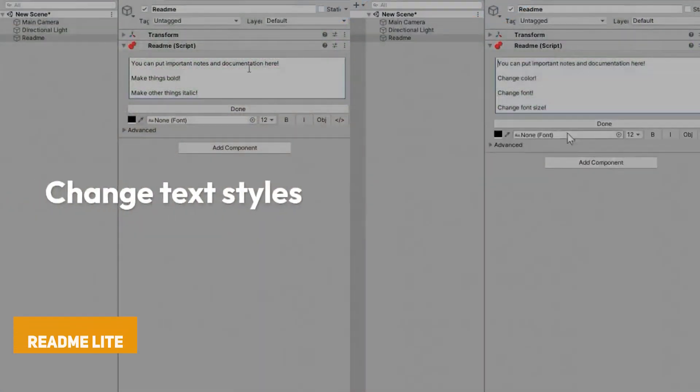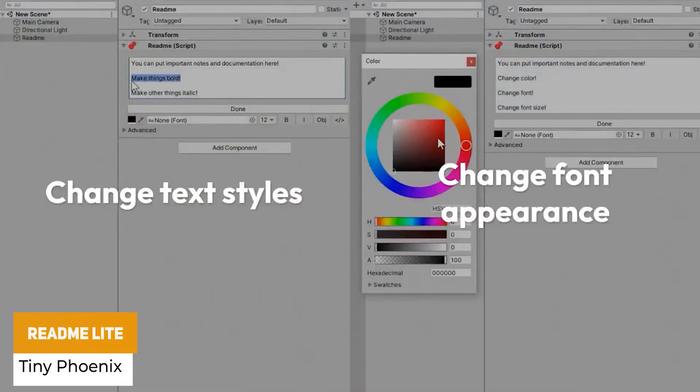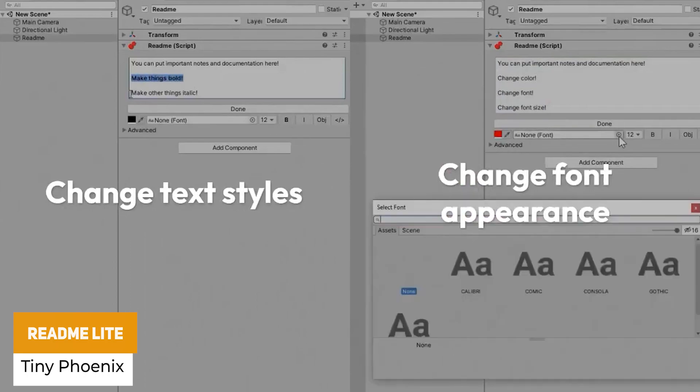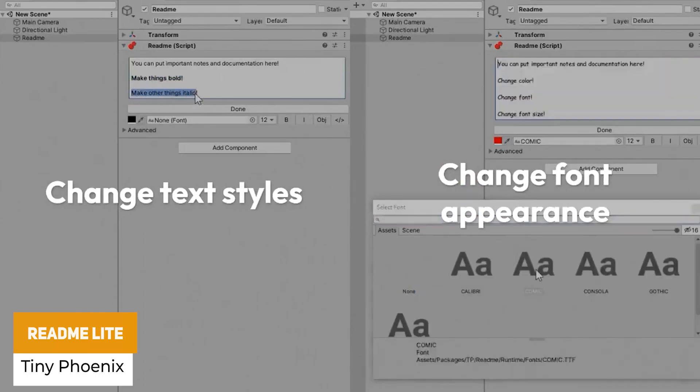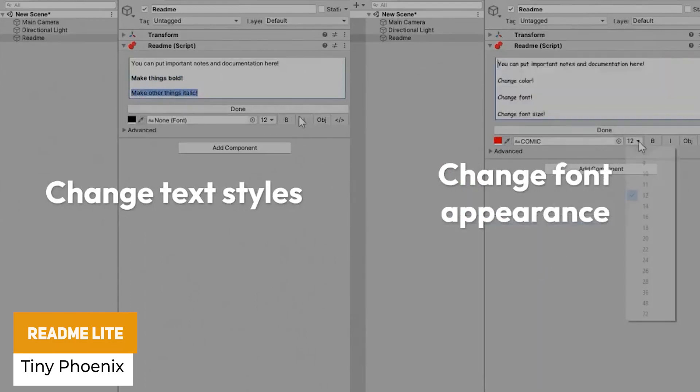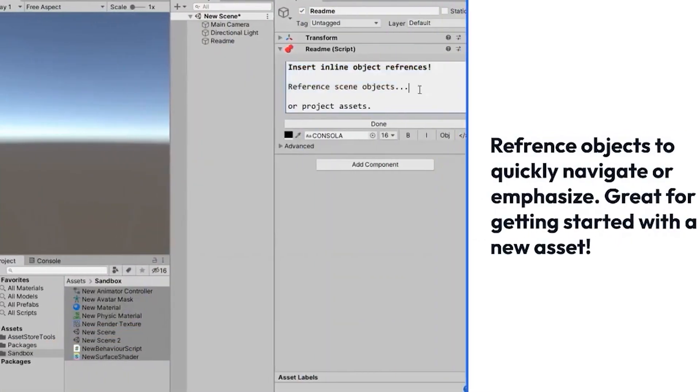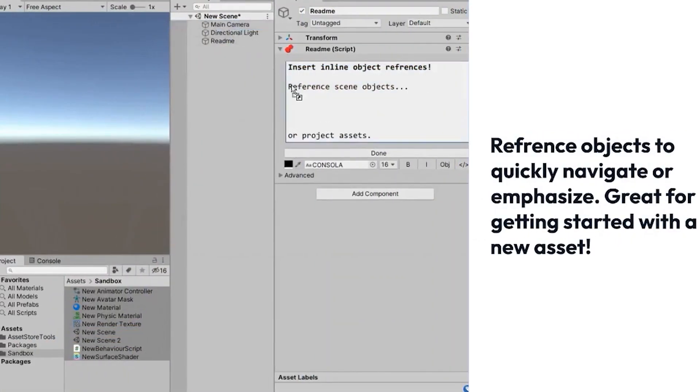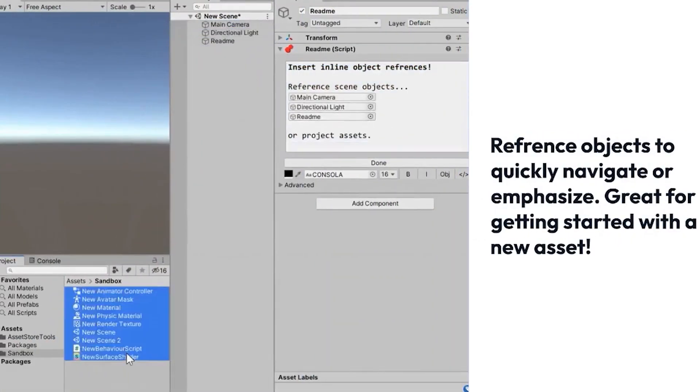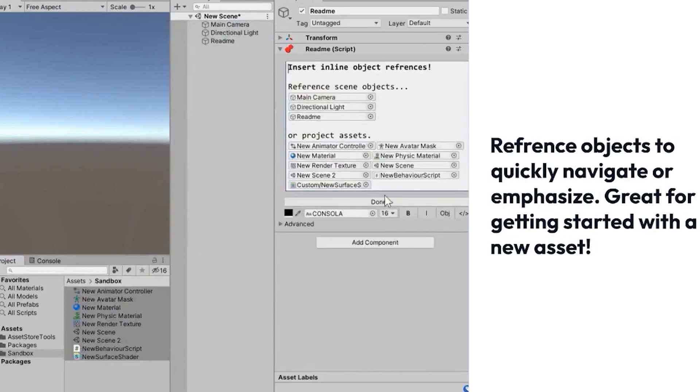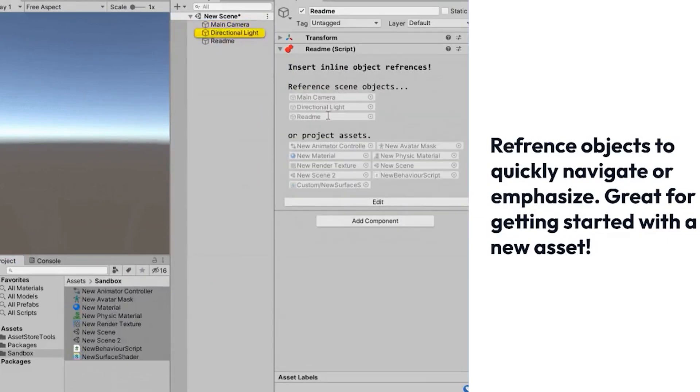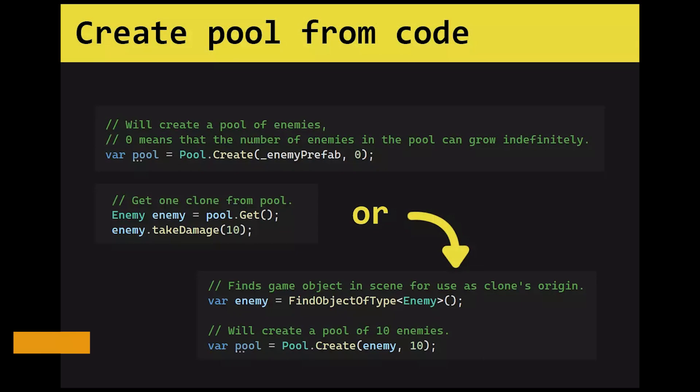The next one is readme lite where you can add simple documentation readmes to any game object, component or reference in line with your project. It includes rich text support, inline object fields, source view in the editor, bold italic color size and object reference.